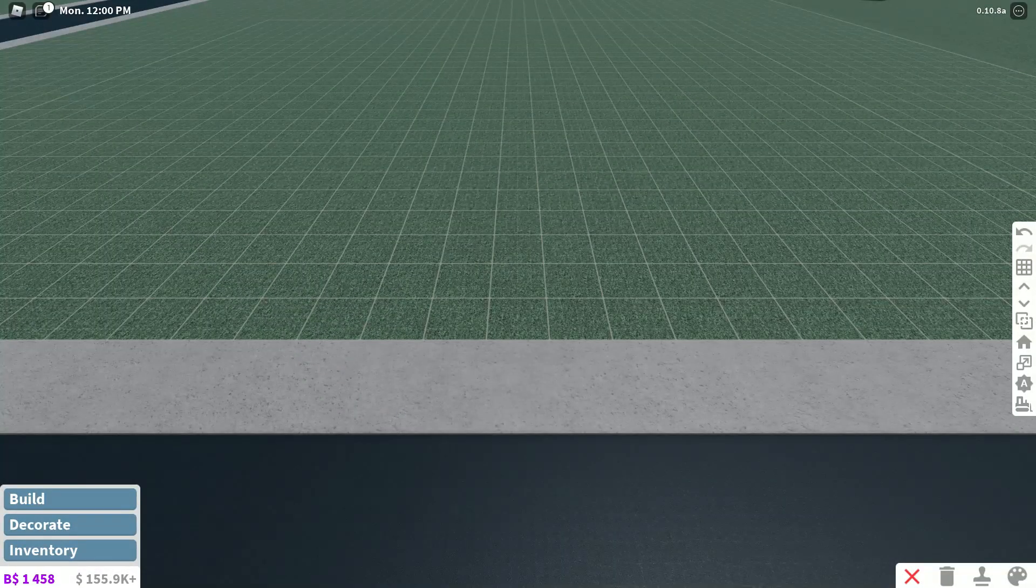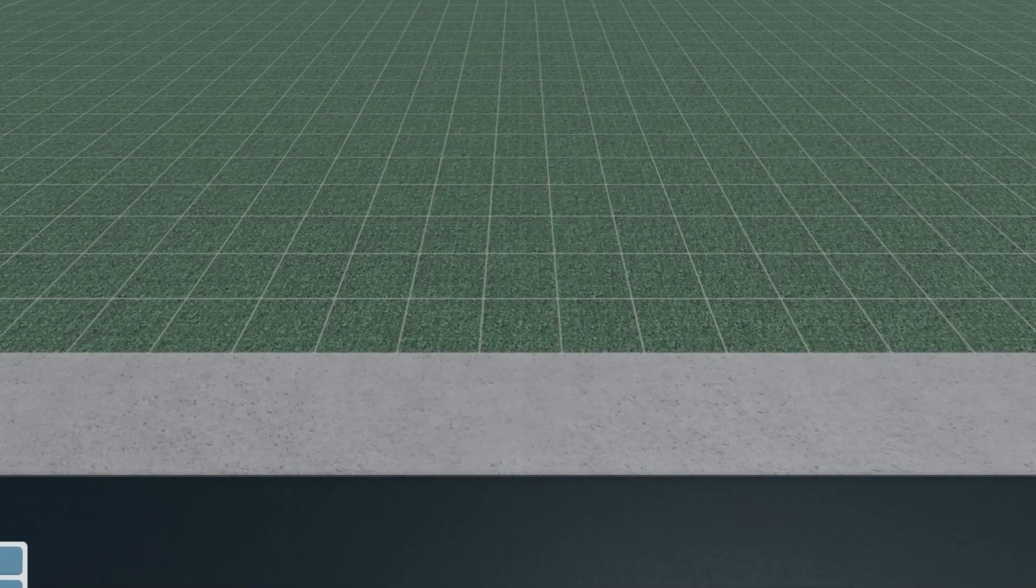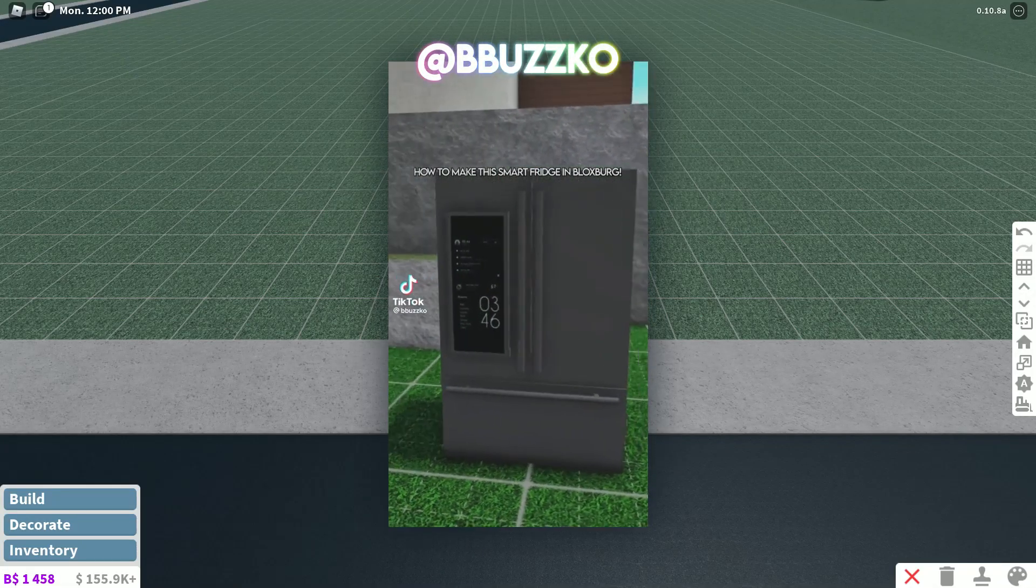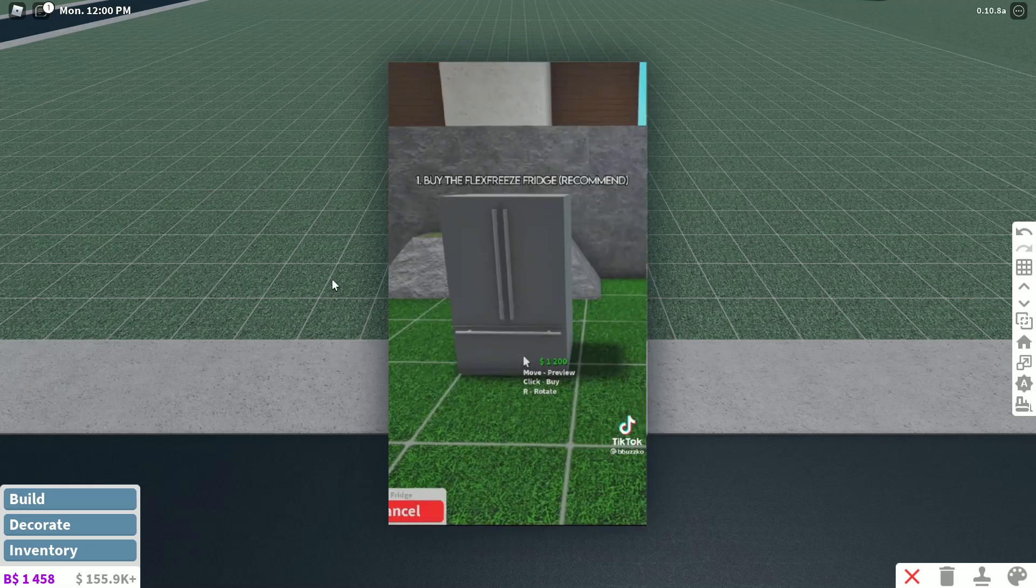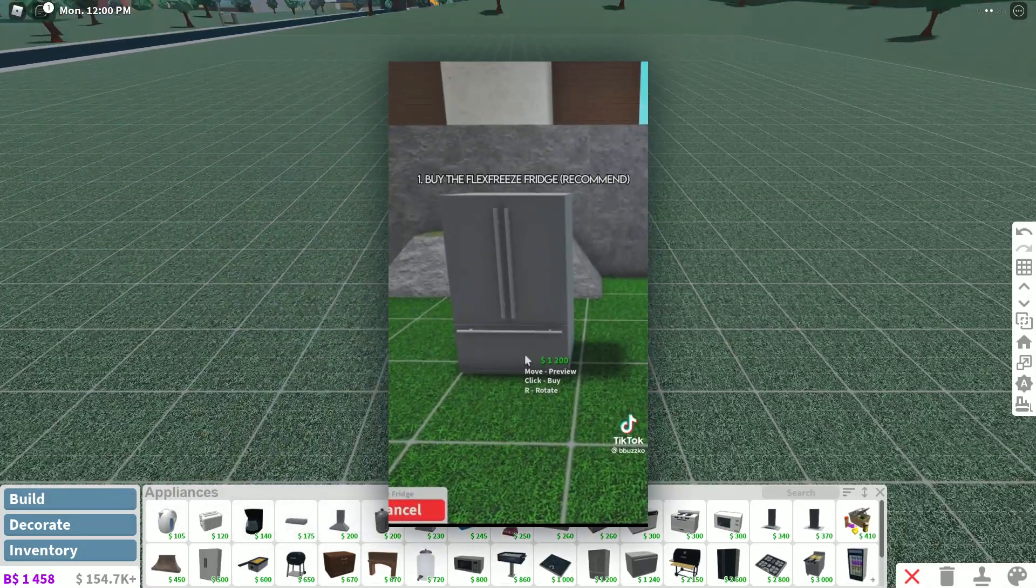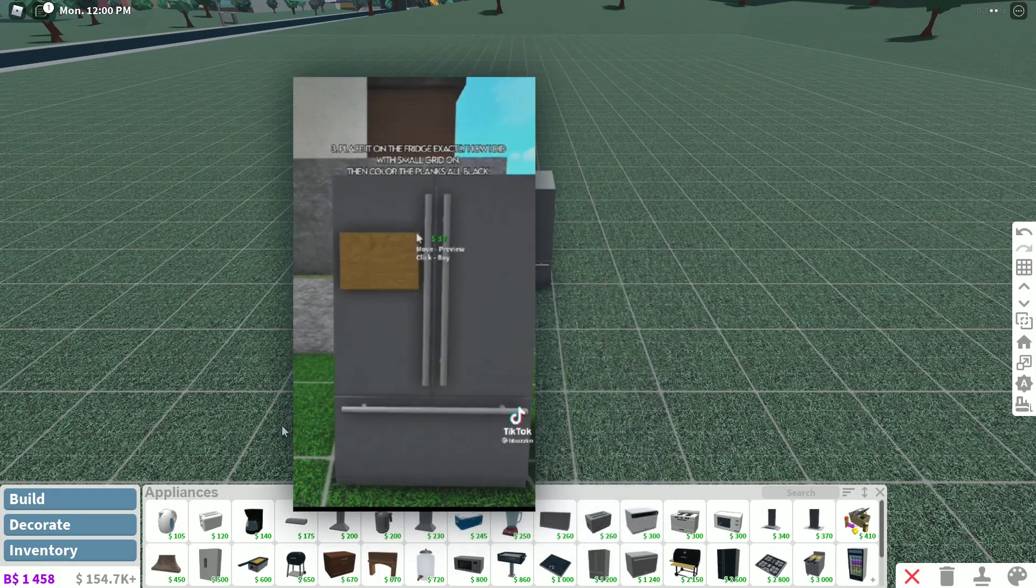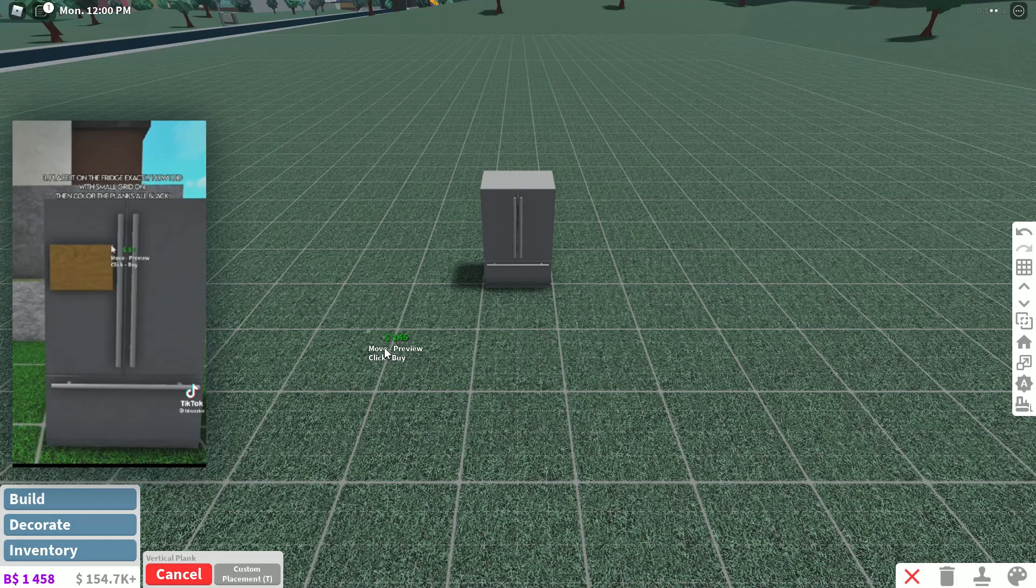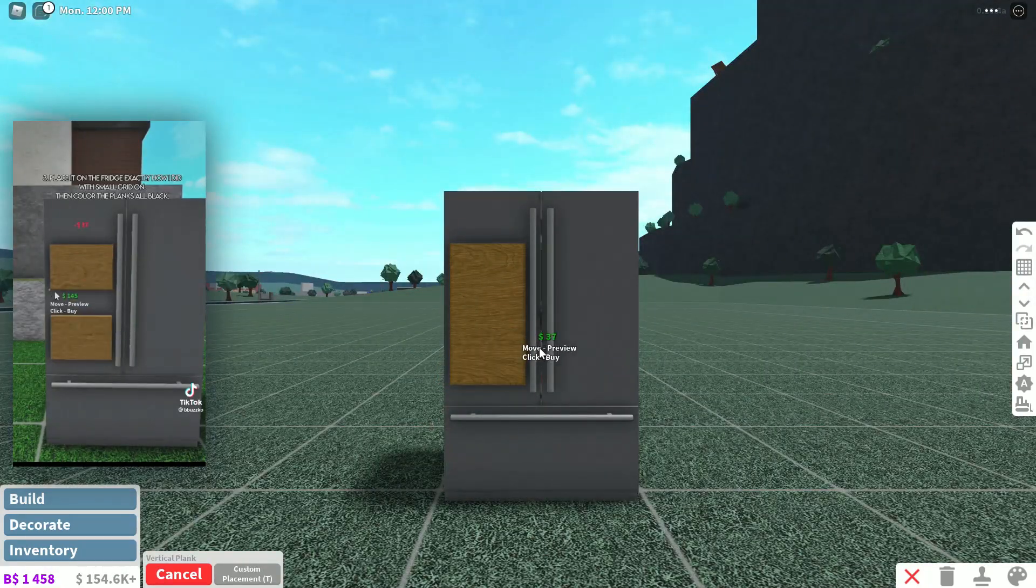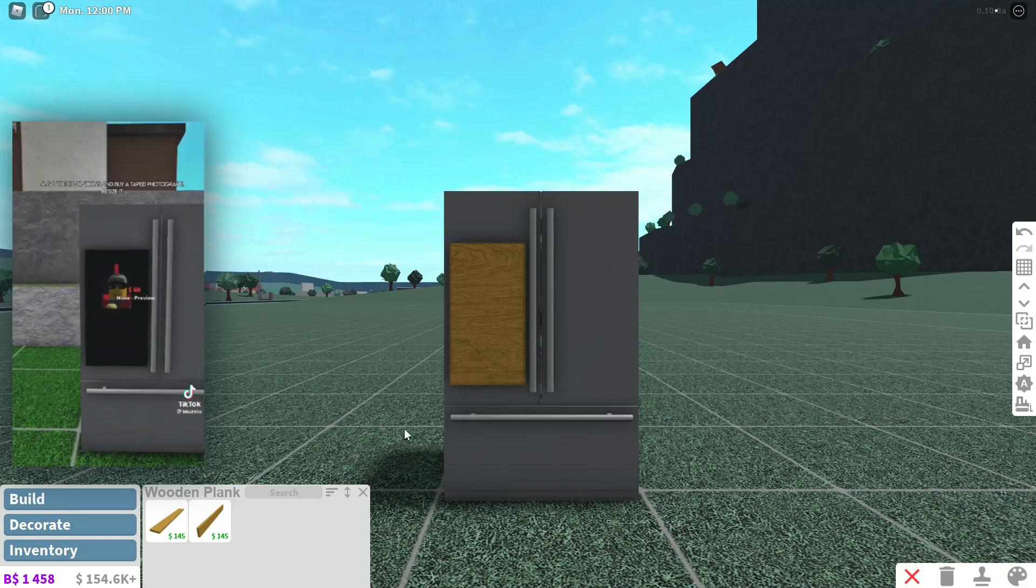Moving on to TikTok number two. This one's a little different because it actually shows you how to do the build individually like step by step. Okay, first what you want to do is place your fridge. Then you want to go to the structural items and add a vertical plank. So go to build, go to structural, go to wooden plank. I'm going to place it like they do in the TikTok.